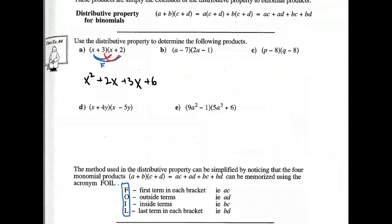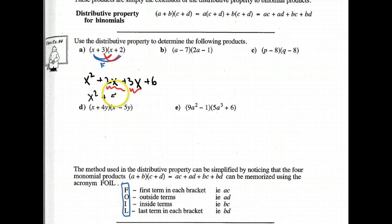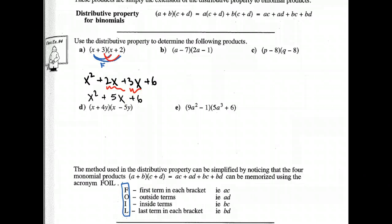We're not done yet, because I have to simplify. I have some like terms here, and those can be simplified — 2X plus 3X is 5X. Let me do a couple more examples.